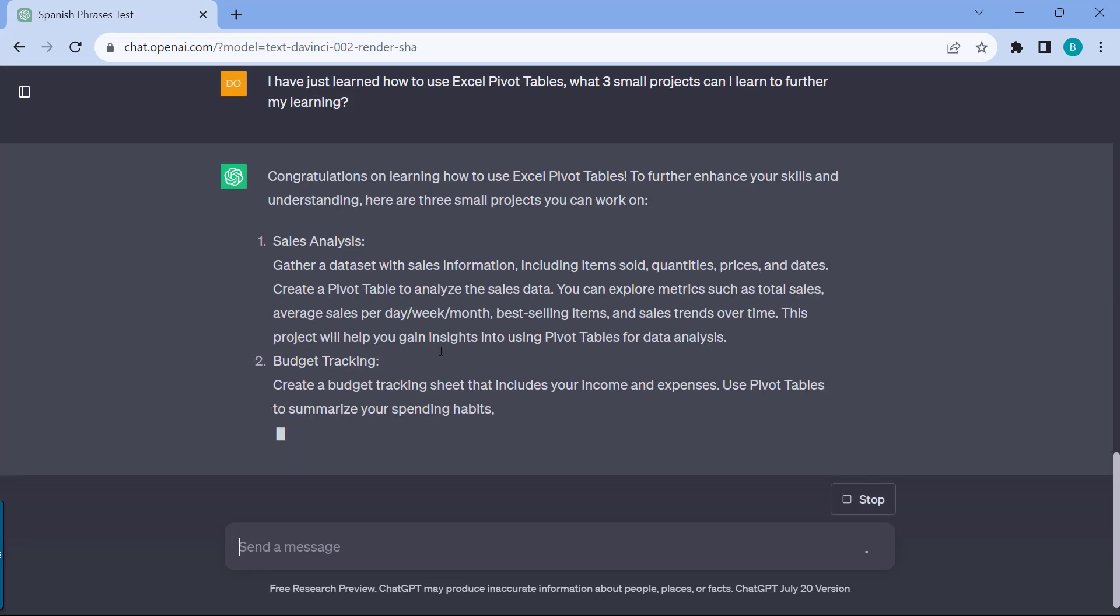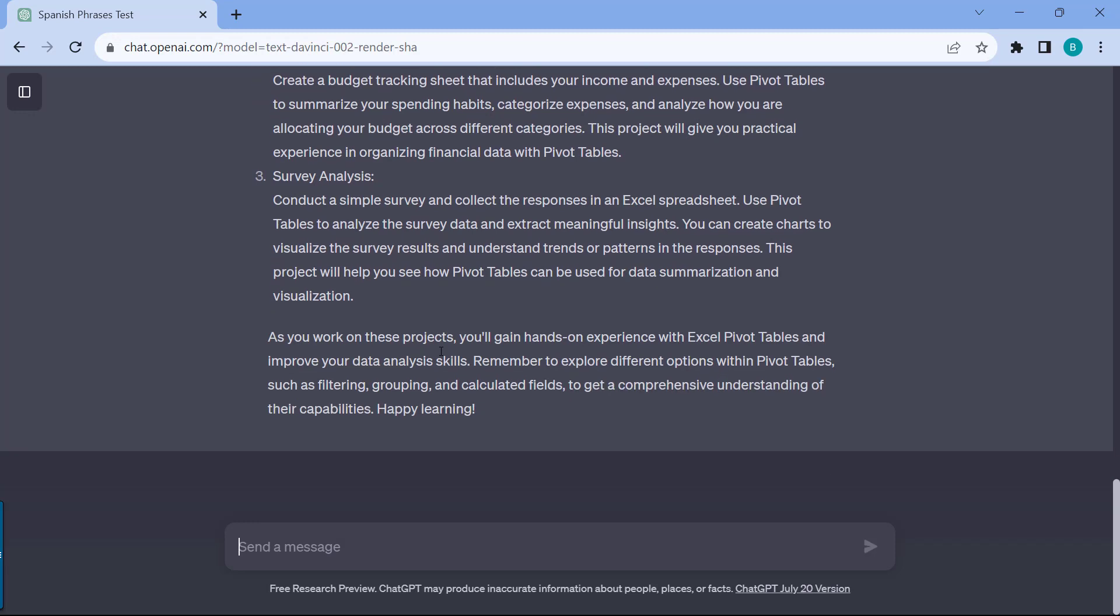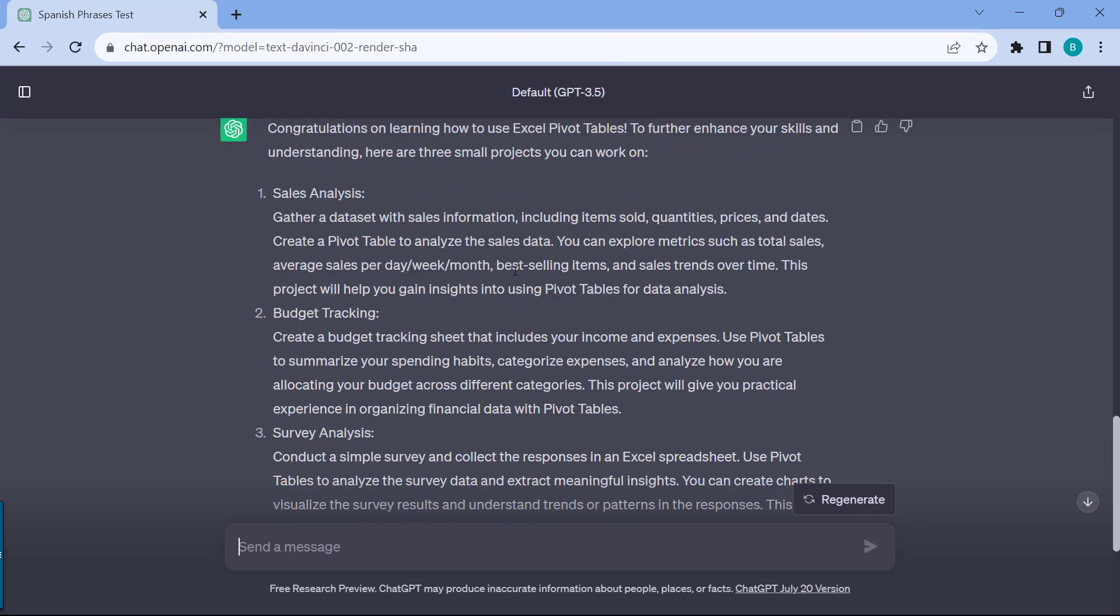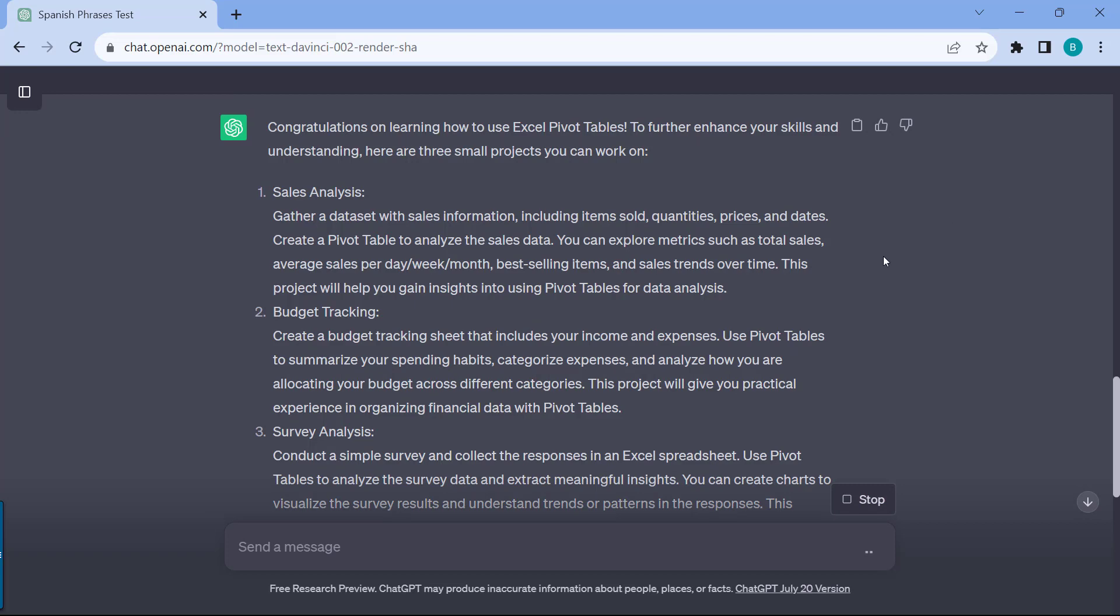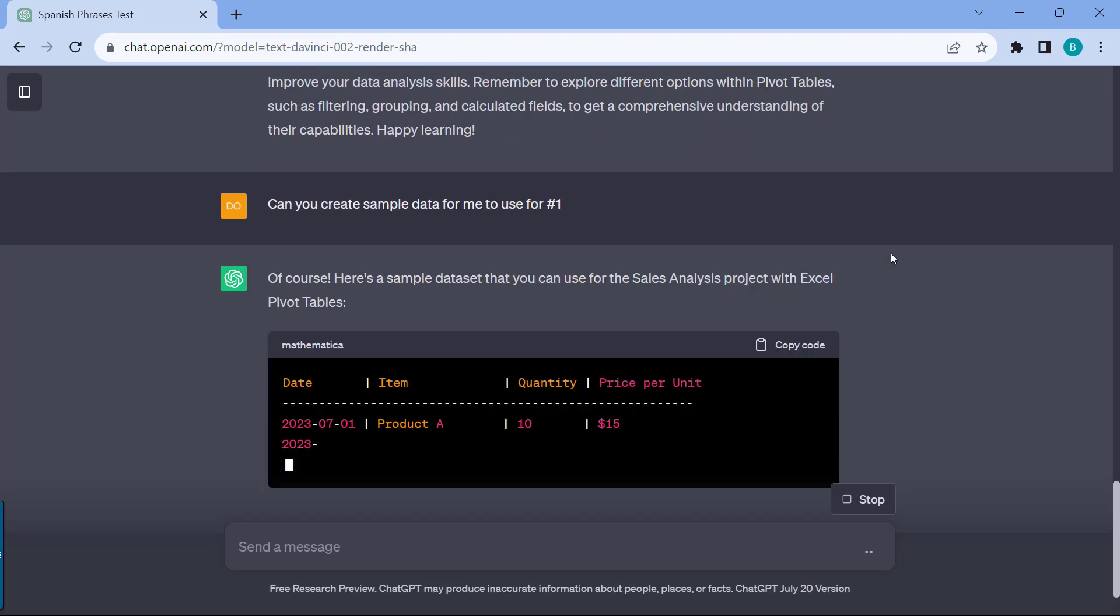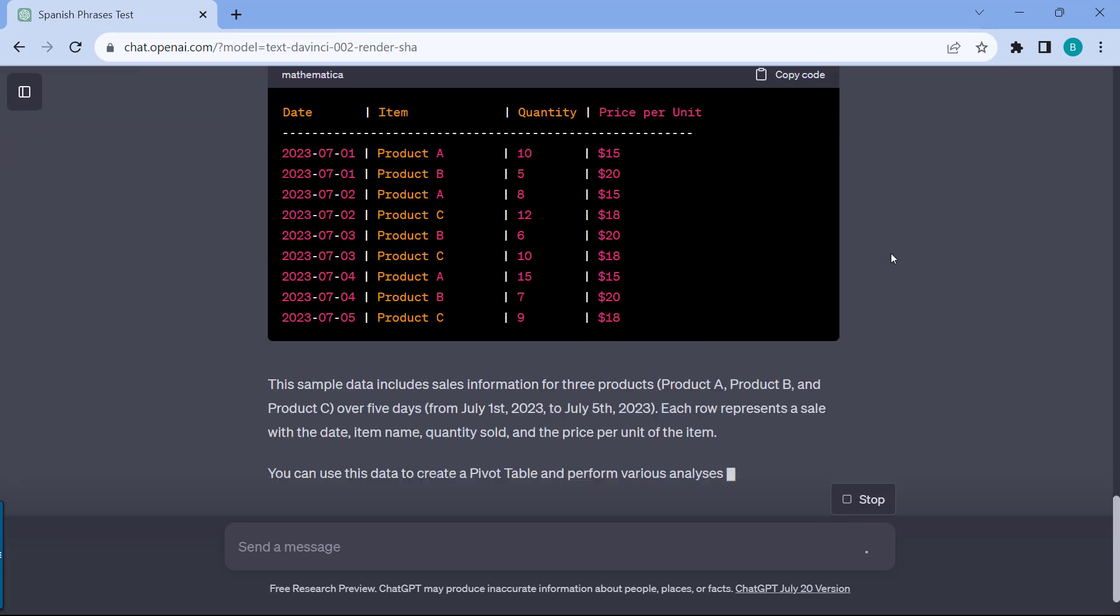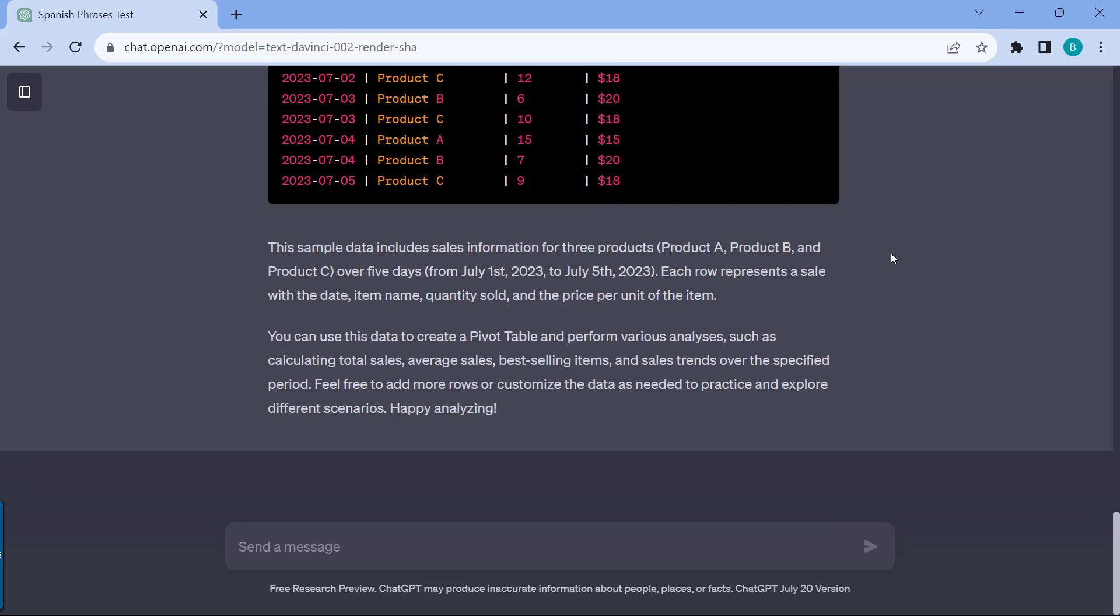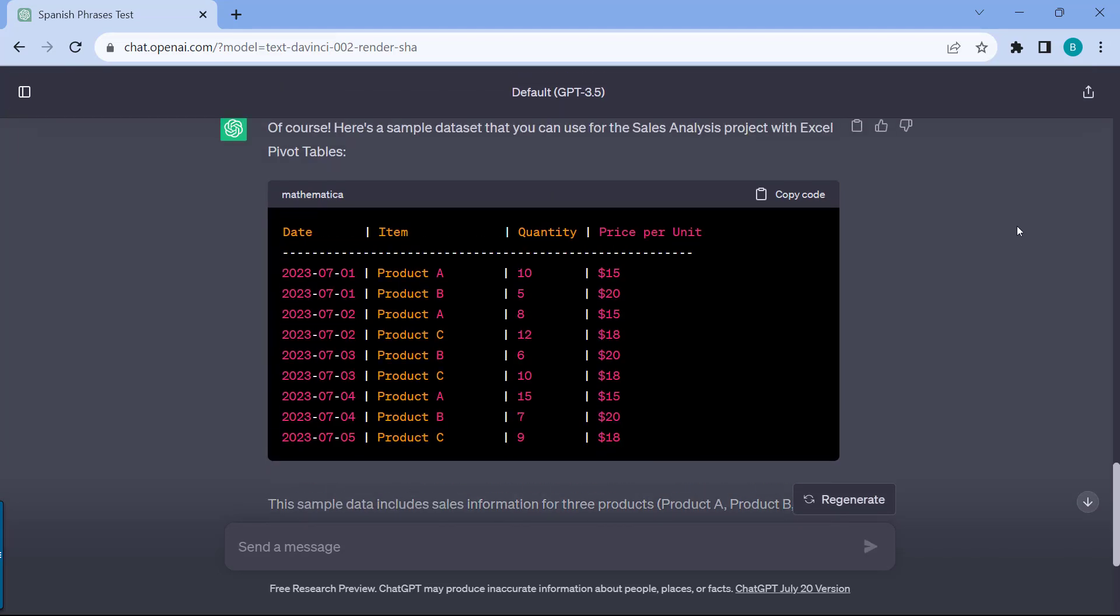Let's see what ChatGPT will come back with. Sales analysis, that's really good. Budget tracking and survey analysis. The really nice thing is it gives me projects to work with so that I can have real-world experience when it comes to mastering that skill. Because this is about data analysis when it comes to working with pivot tables, you can even have a jumpstart on your project by asking ChatGPT to create sample data for me to use for, let's say, number one for sales analysis.